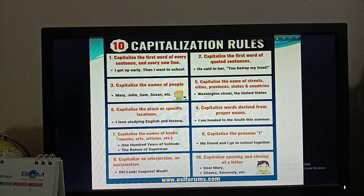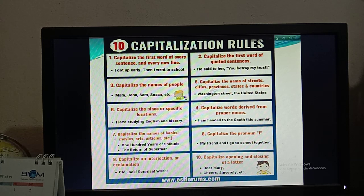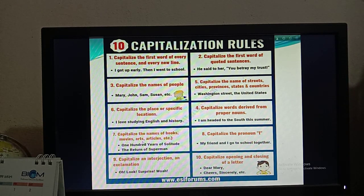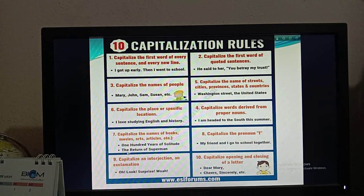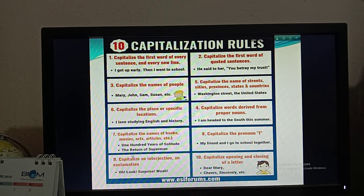Rule number seven: capitalize the names of books, movies, arts, and articles. So you have to remember — capitalize the names of books, movies, arts, and articles. For example: '100 Years of Solitude' and 'The Return of Superman.' These are names of books, so you have to capitalize them.